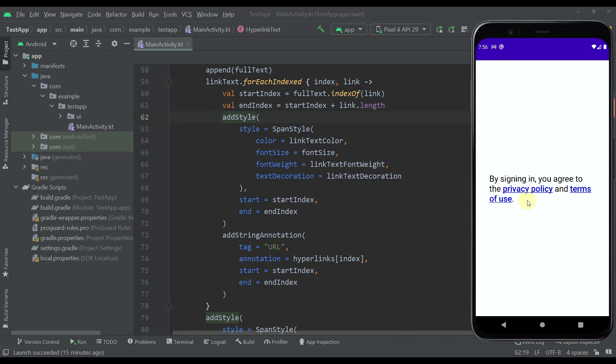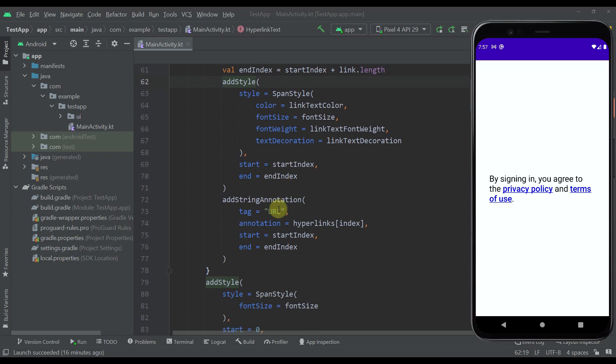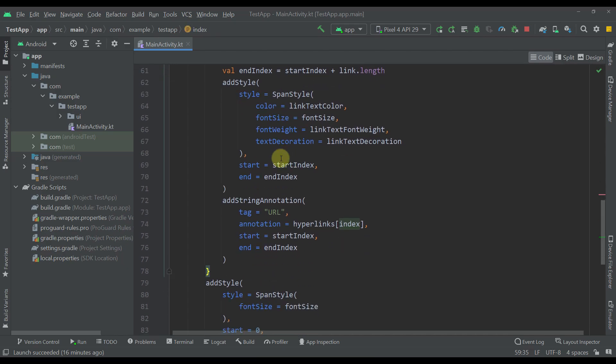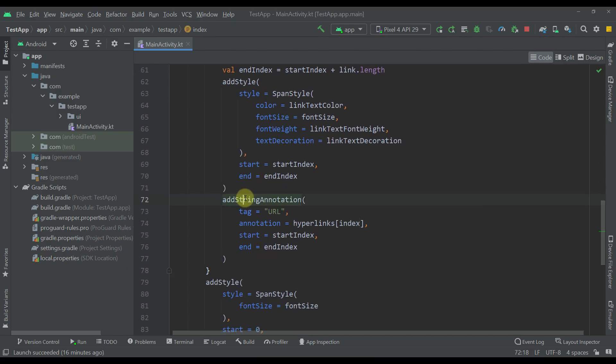After we calculate those two then I'm just adding here a style for those hyperlinks. So basically I'm specifying the color of that hyperlink, text decoration, font size, and font weight as well. And of course here I'm passing the actual start and end index of the text that I want to apply this style. And after that in this for each index loop I'm also calling this add string annotation so that I can add that URL to that text or that hyperlink.